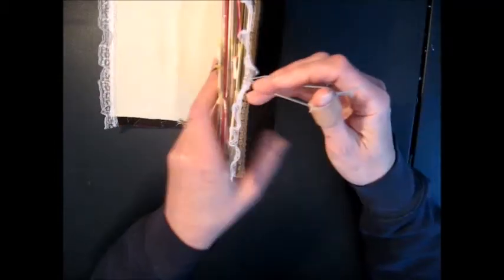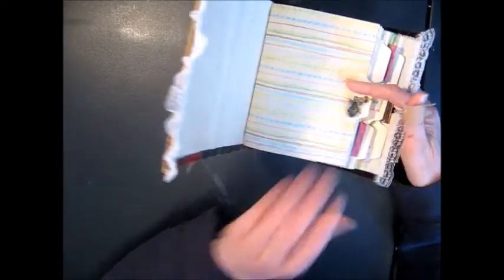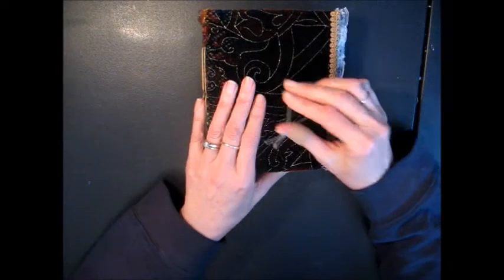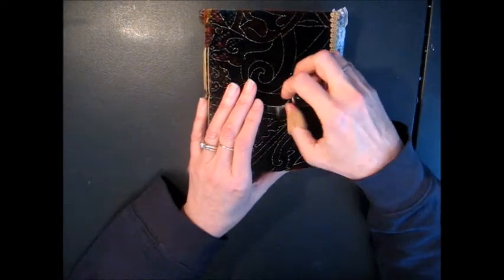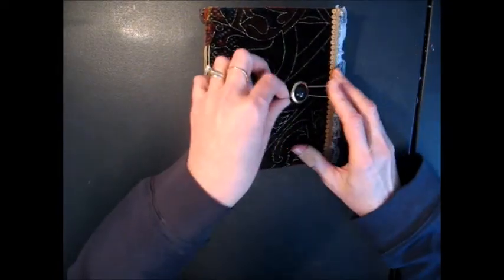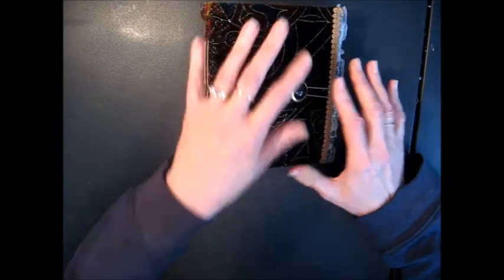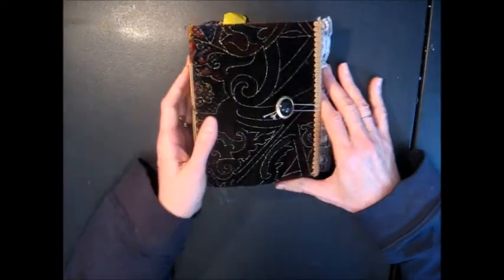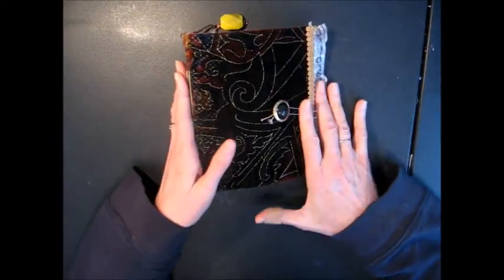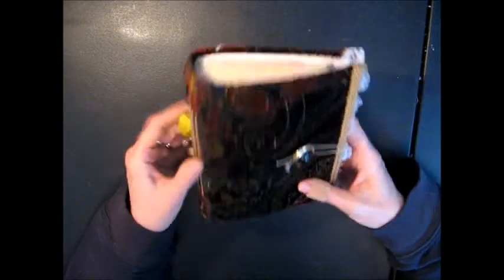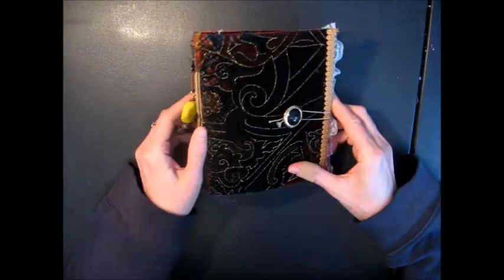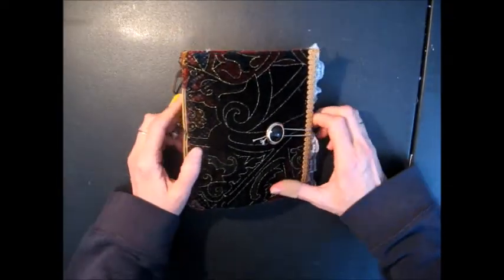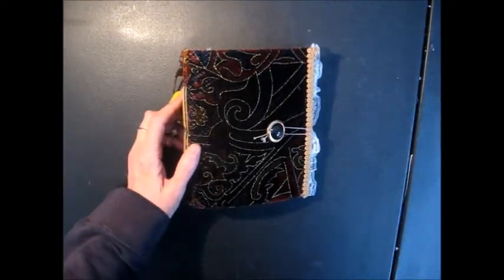So that's my little journal. I always like getting your comments, and I will be listing this in my Etsy shop, and I'll include a link below. Have a nice day. Happy crafting. Bye!